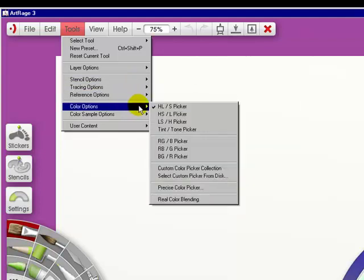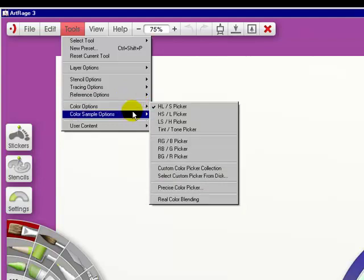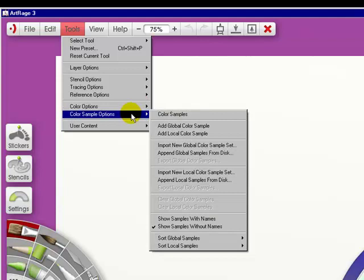Your Color Options are all listed here, and we'll go into that when we get to the Color Wheel. And we'll get to this when we go to the Samples Pod.